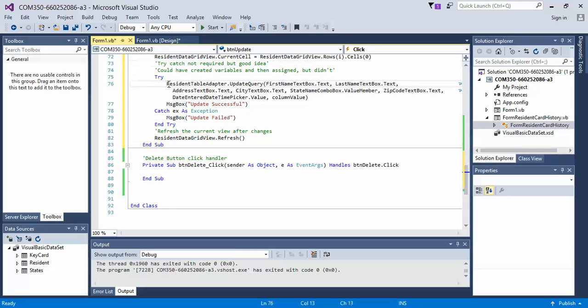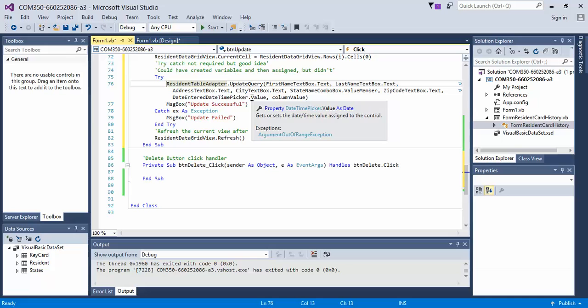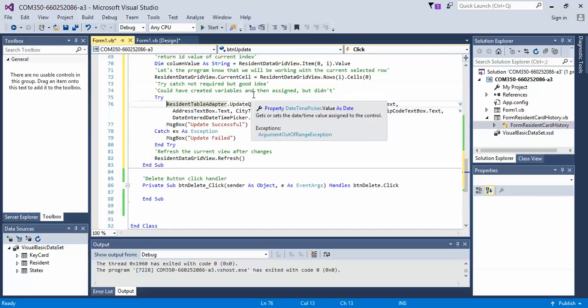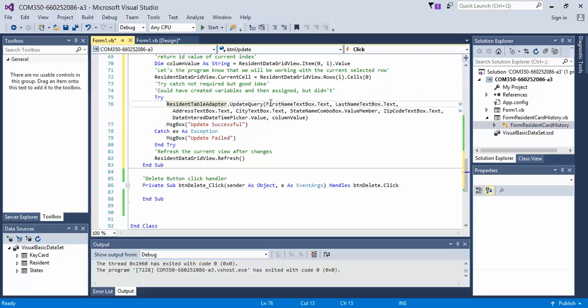So what we do is we call the resident table adapter, and then we put a period, and then it should populate with the option of what do you want to do. Well, we want to run the update query. And notice what I did differently in this video.